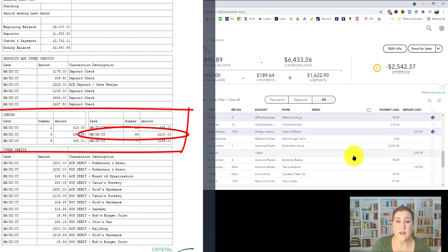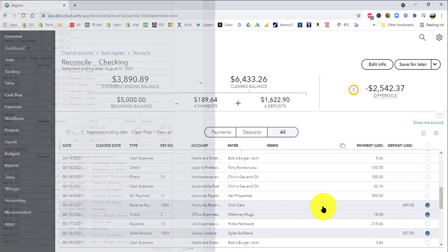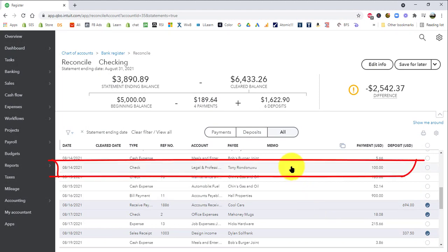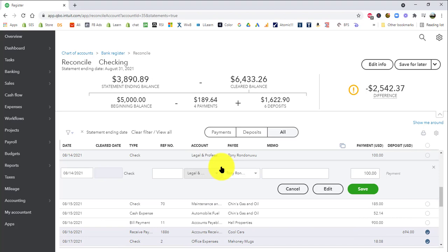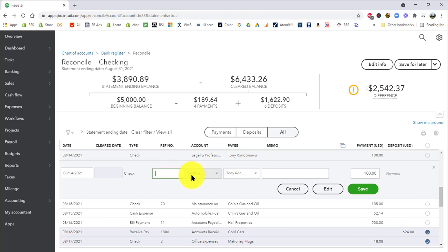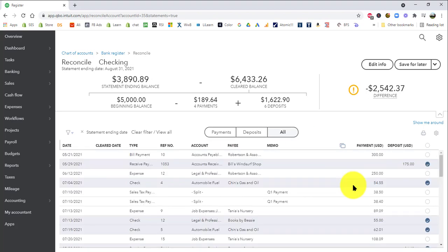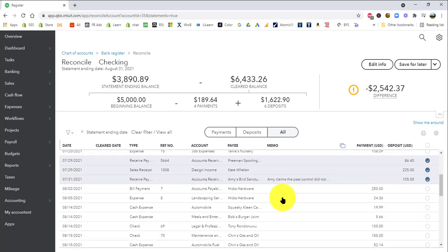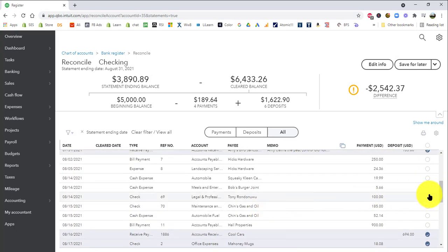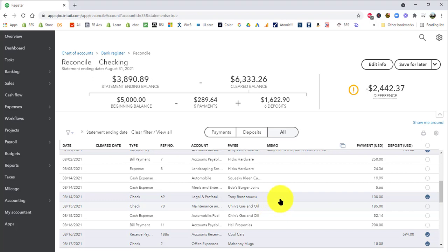And then number sixty nine is actually not in the list anywhere. But if you look carefully, you will find that there is a check for one hundred dollars. It's right here. There's a check for one hundred dollars. And it's made out to Tony Rondon Wu, whoever that is. So we can be fairly certain that this is the check we're looking for. And I can actually add the number sixty nine to it. So I'm going to click that. I'm going to type sixty nine. And then save. So now sixty nine is in there. Right there. And I'm just going to check it right here.